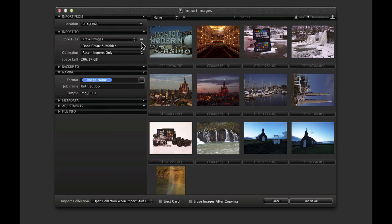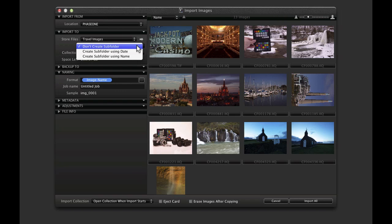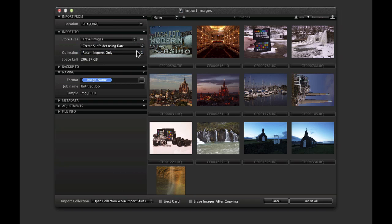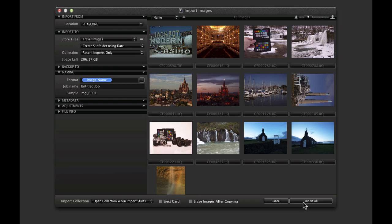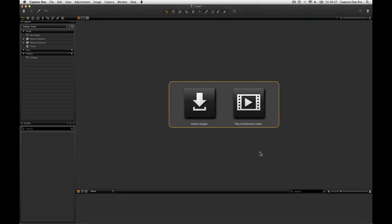Note that a second option is now available. An automatic subfolder can be created by date or name. Decide on the rest of the options in the import window and then click on import.